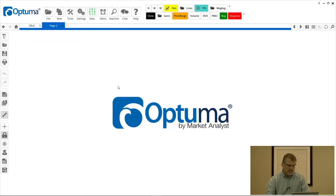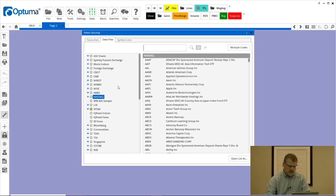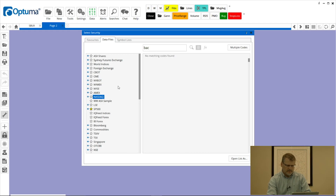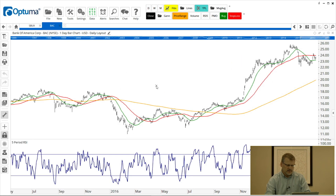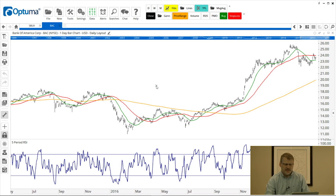What that means is I can open up any chart. Let's open up Bank of America, click on no layout and select that daily layout option, and that'll open with exactly the same tools and history as when the layout was saved. So now that's in our system we can open up all our charts straightaway like that.